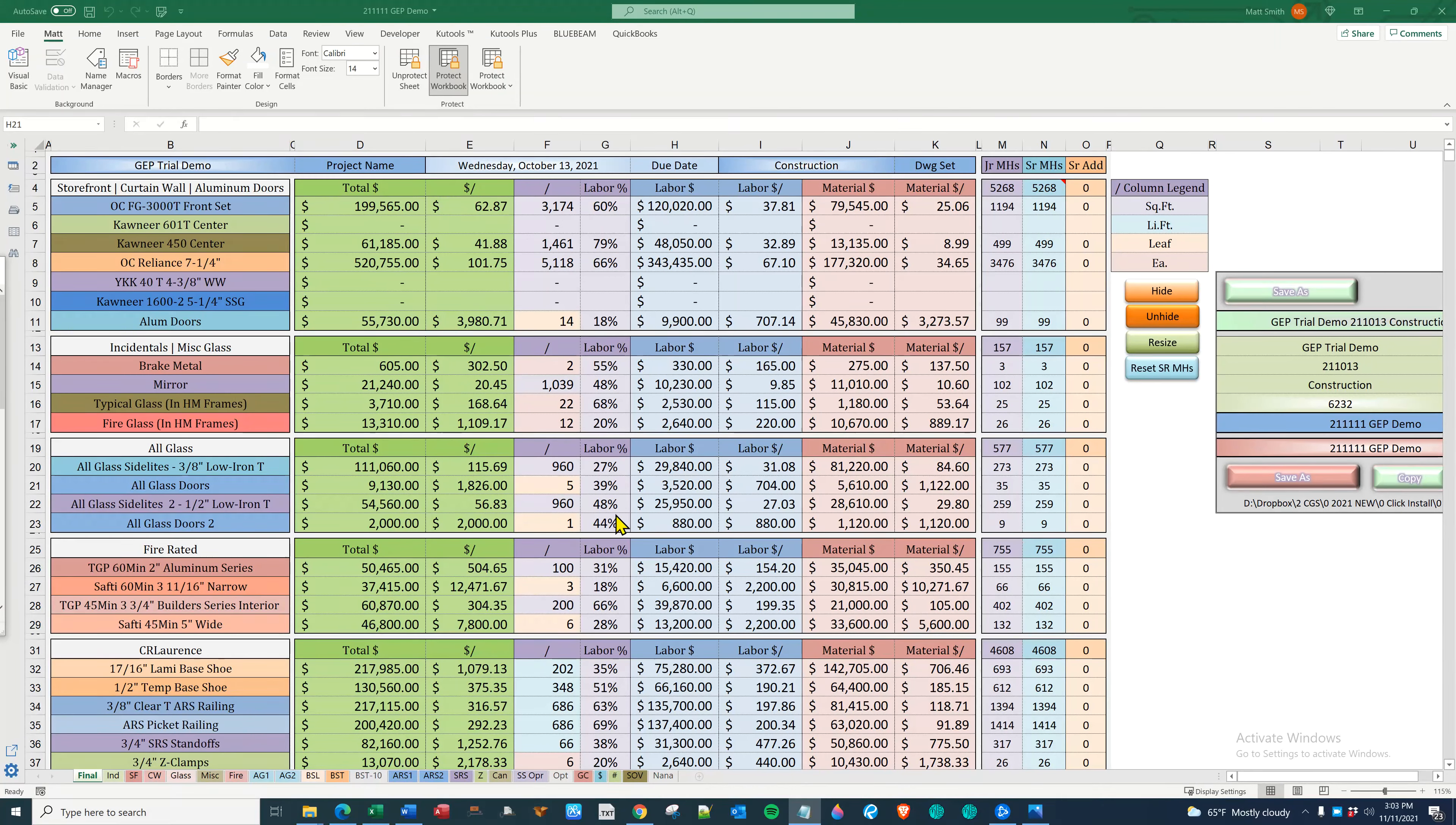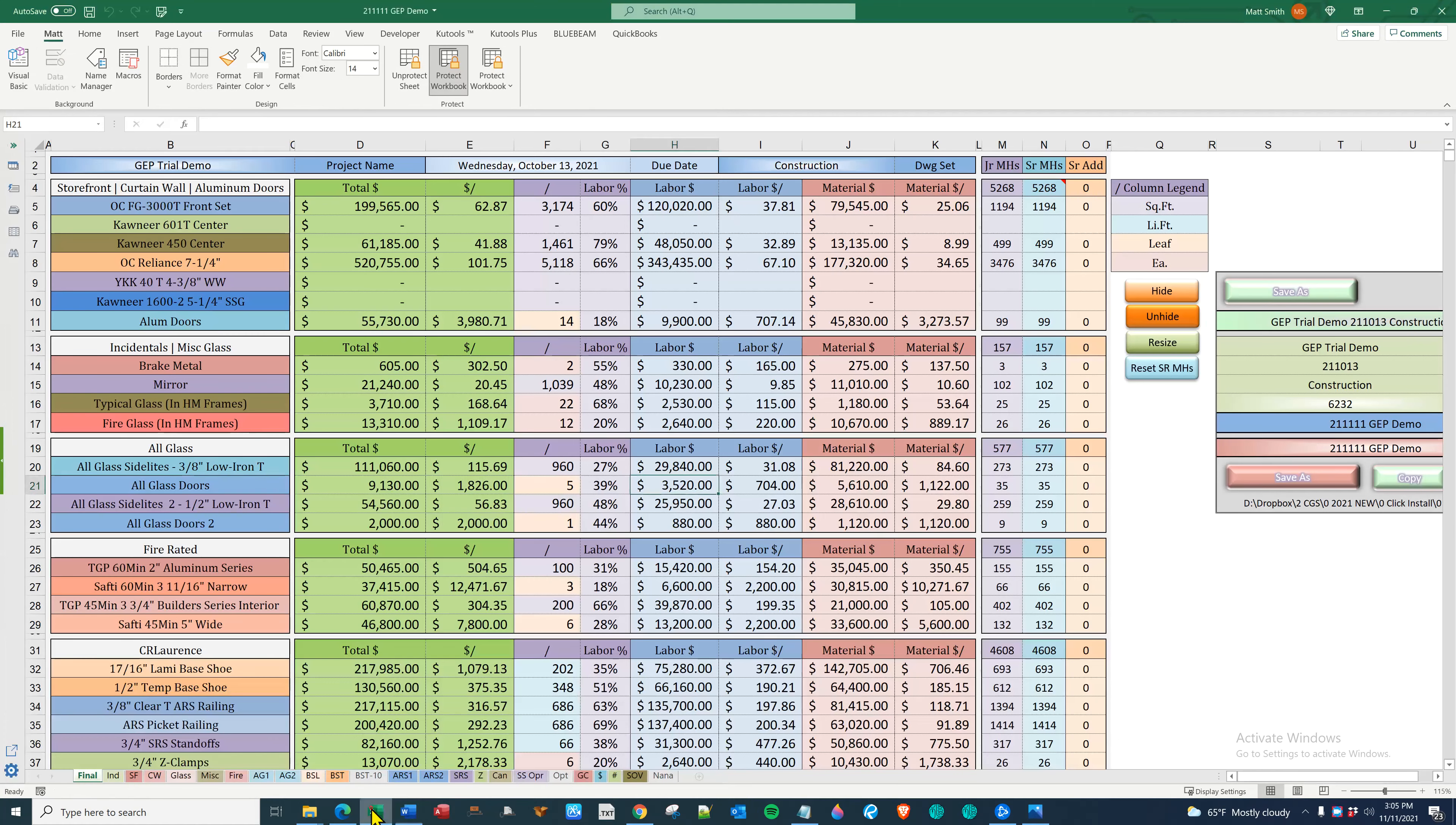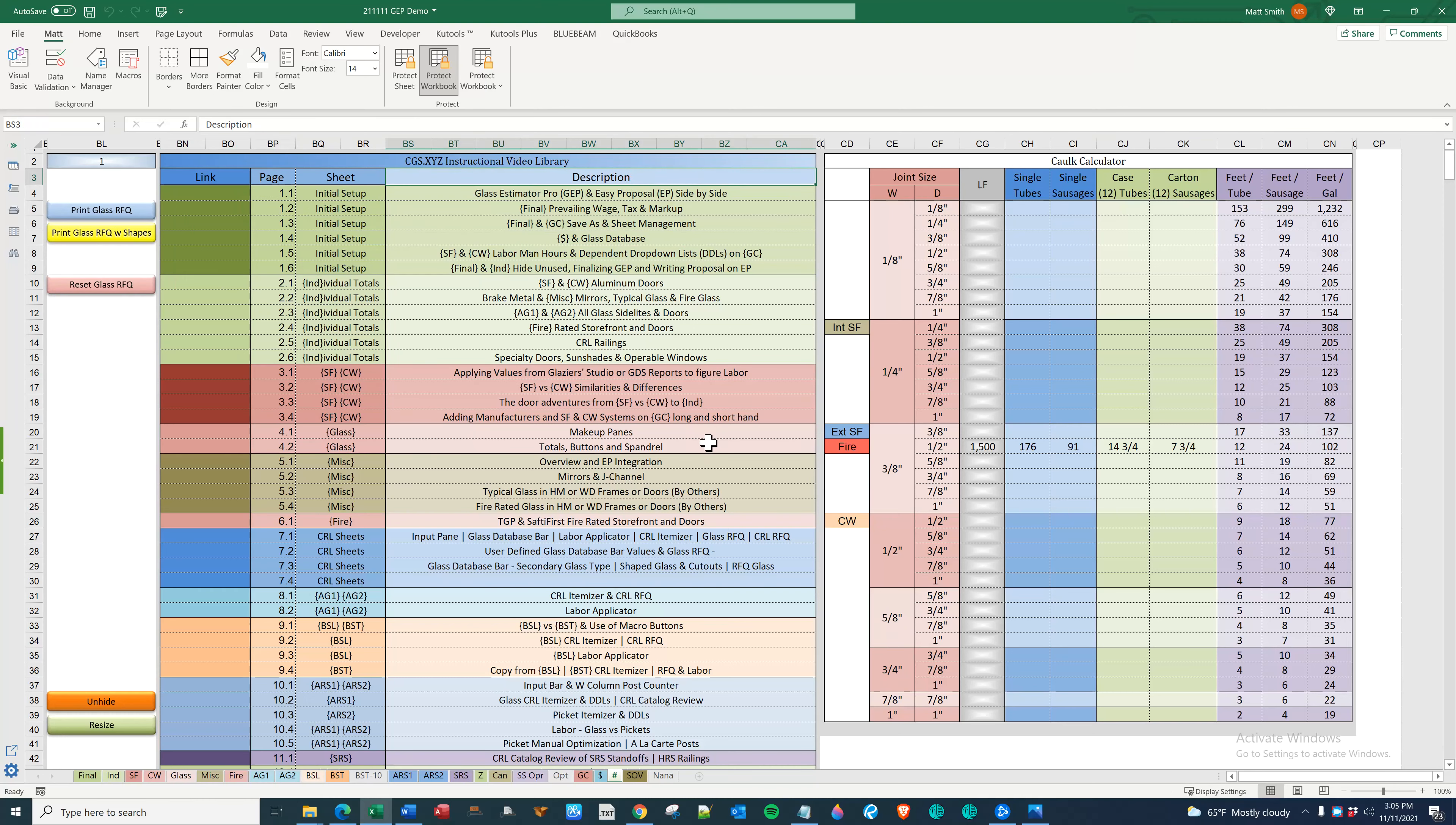Here we have Glass Estimator Pro which is your Excel based takeoff sheet on steroids. We also have Word based Easy Proposal which writes your proposal in seconds by importing values and descriptions from GEP. This video I'm recording now along with others that get into specifics about GEP and EP can be found on the numbers tab here.